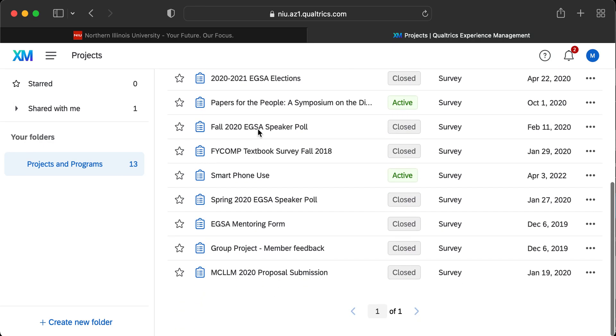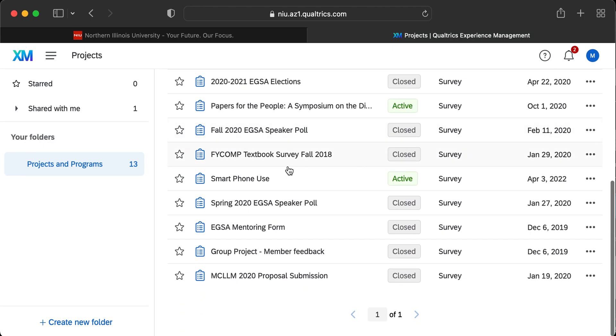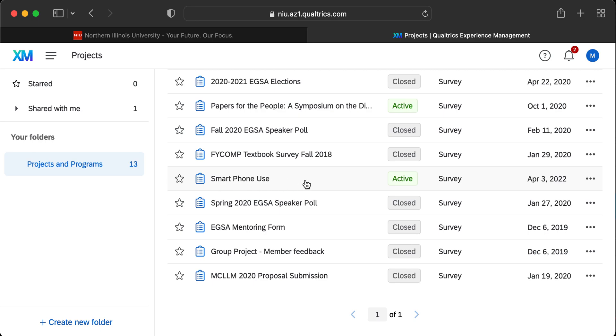From there you'll find a comprehensive list of all the surveys you've worked on. Find the survey you need the data for — I'm going to use this Smartphone Use Survey right here.